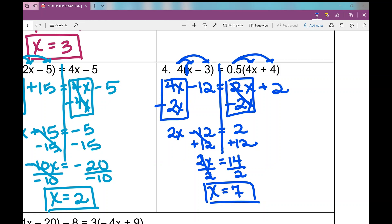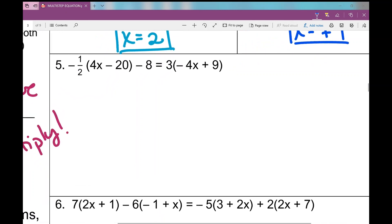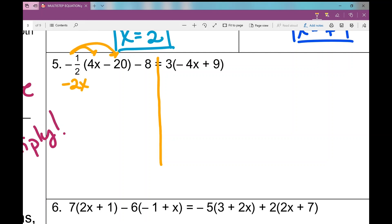Hopefully you're seeing similarities between the problems — they're getting more difficult as we move through the notes. On number five I draw my line down the equal sign. I see parentheses, so I'll use the distributive property, and I may need to combine like terms as well. Let's simplify the left side first.